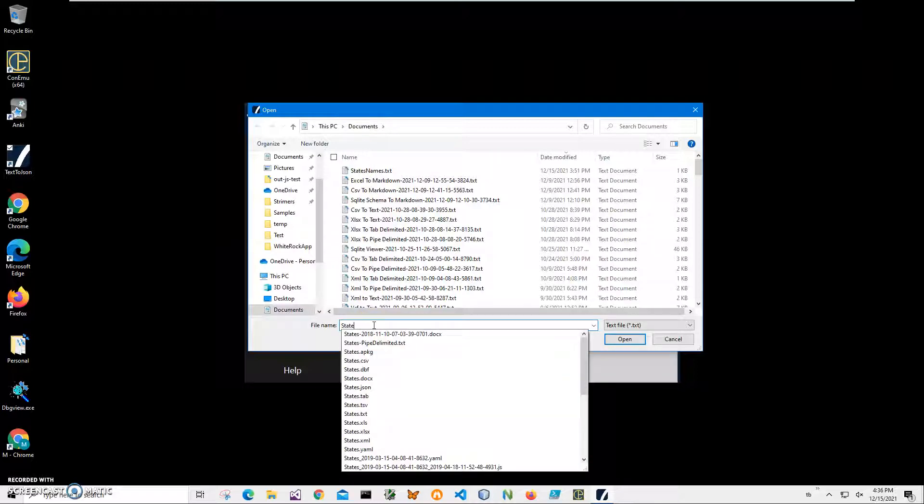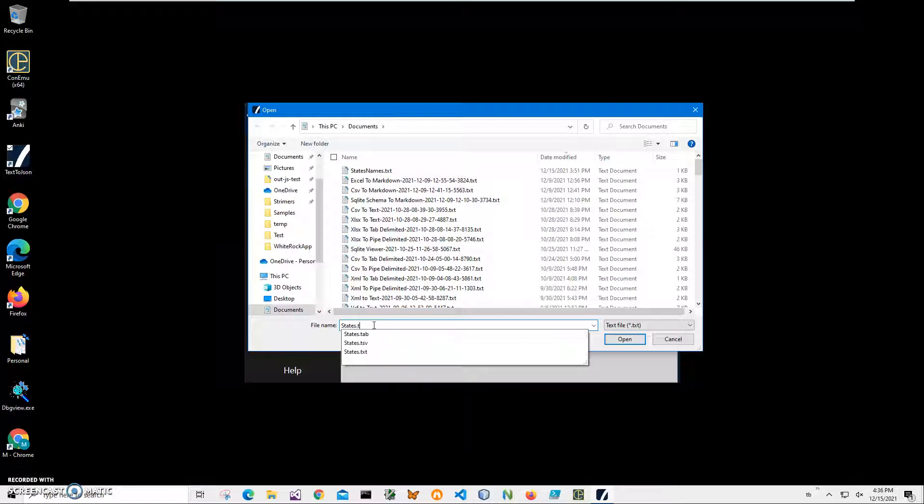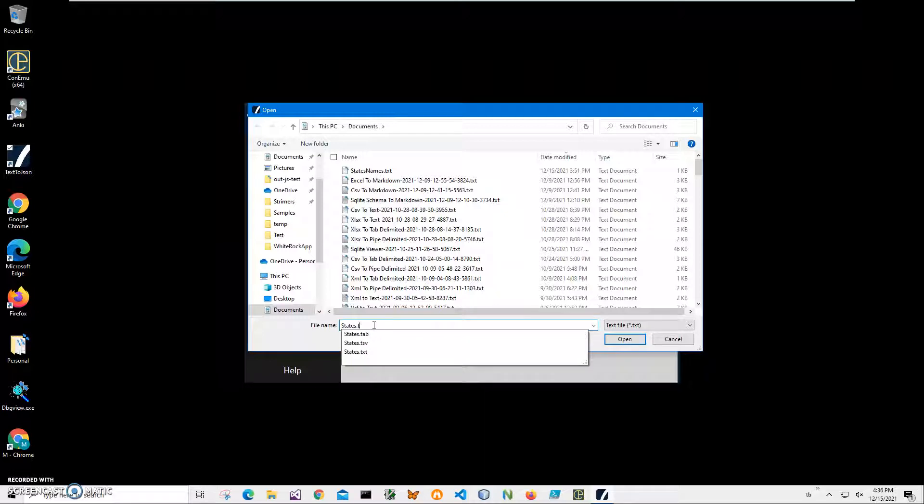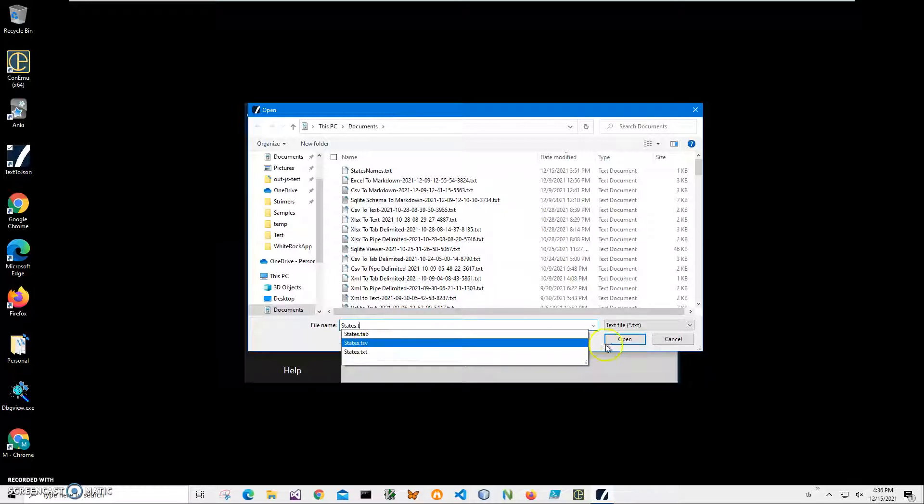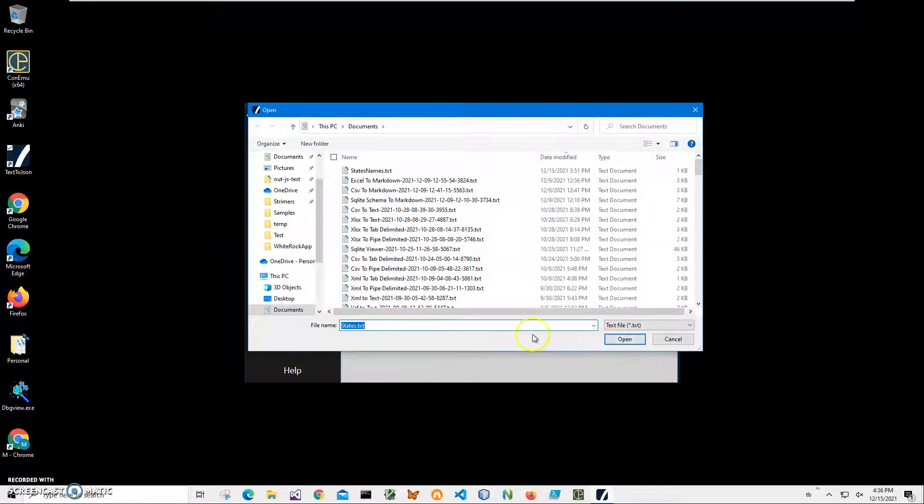The text file, state text. And click on open.